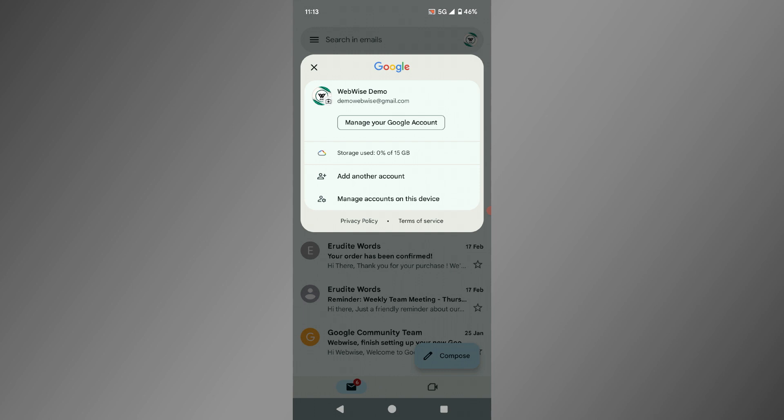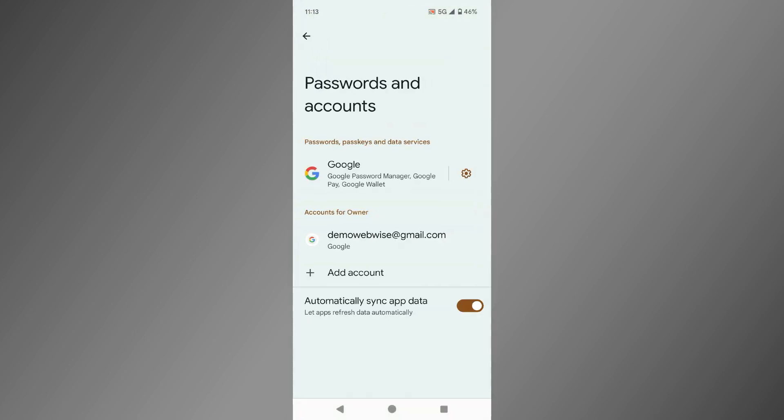Now you will see a list of all the accounts your Android device is managing. Since I have just one account, that's what we will see. But if you have more, you will need to find the Gmail account you want to sign out from and tap on it.